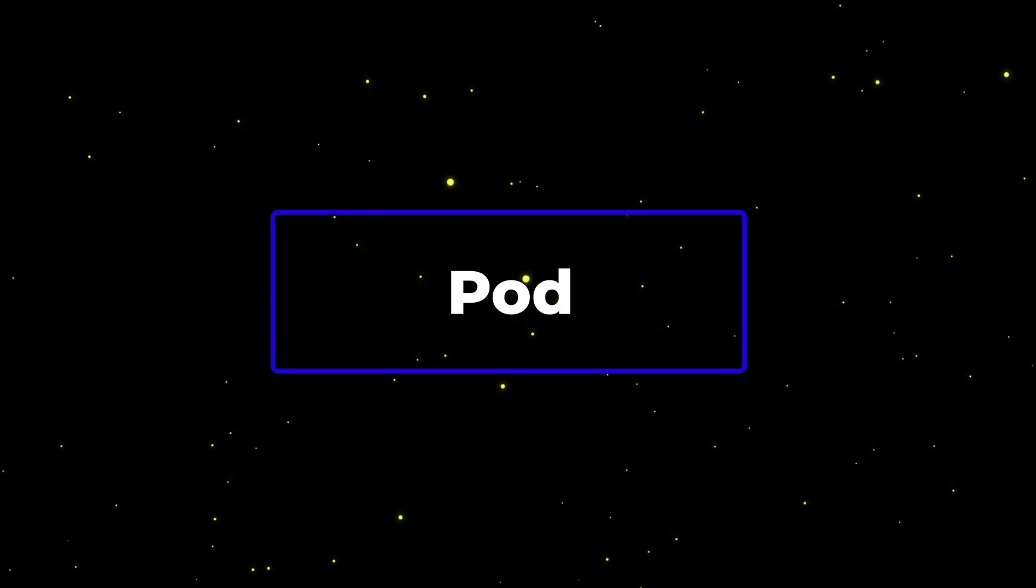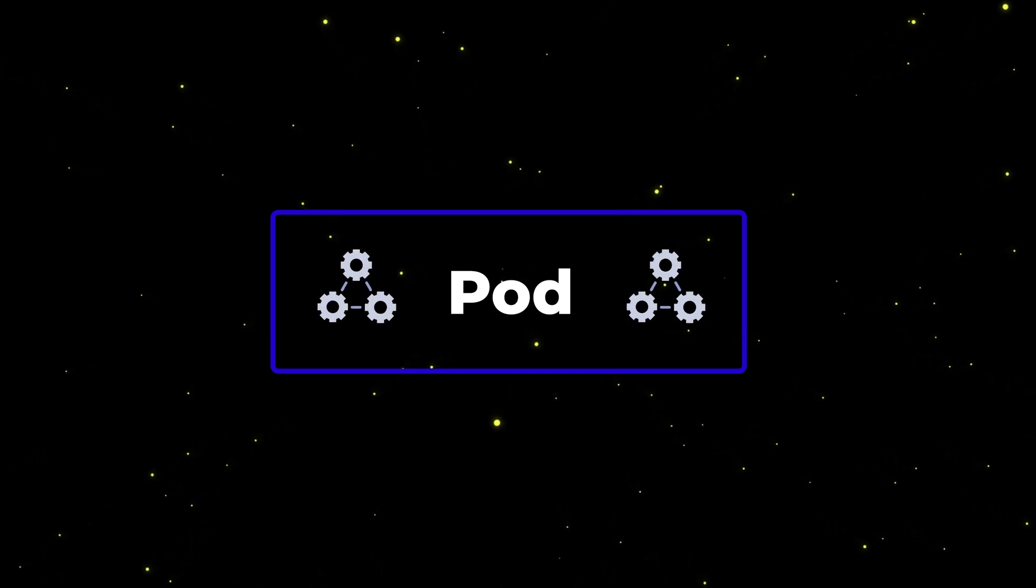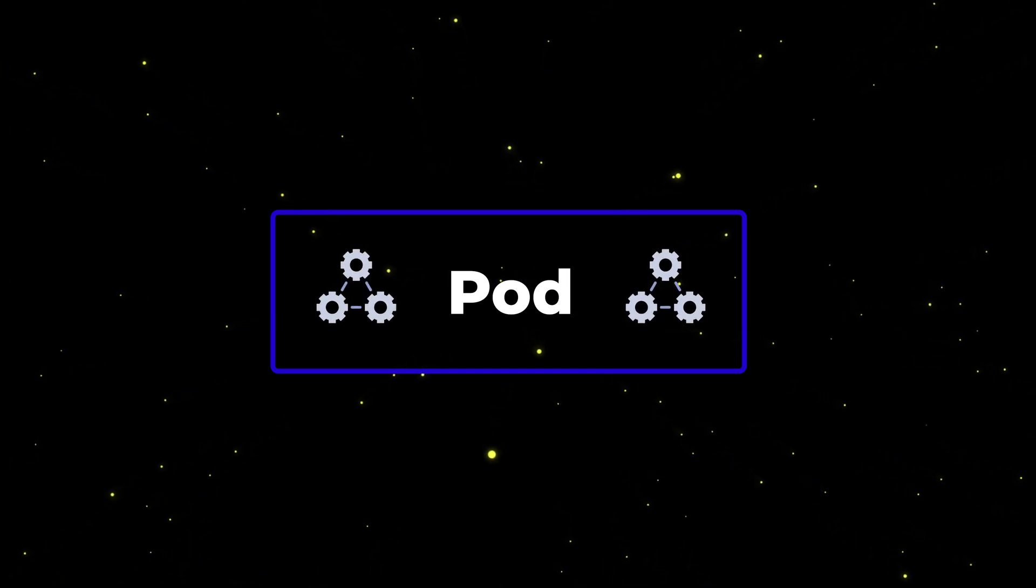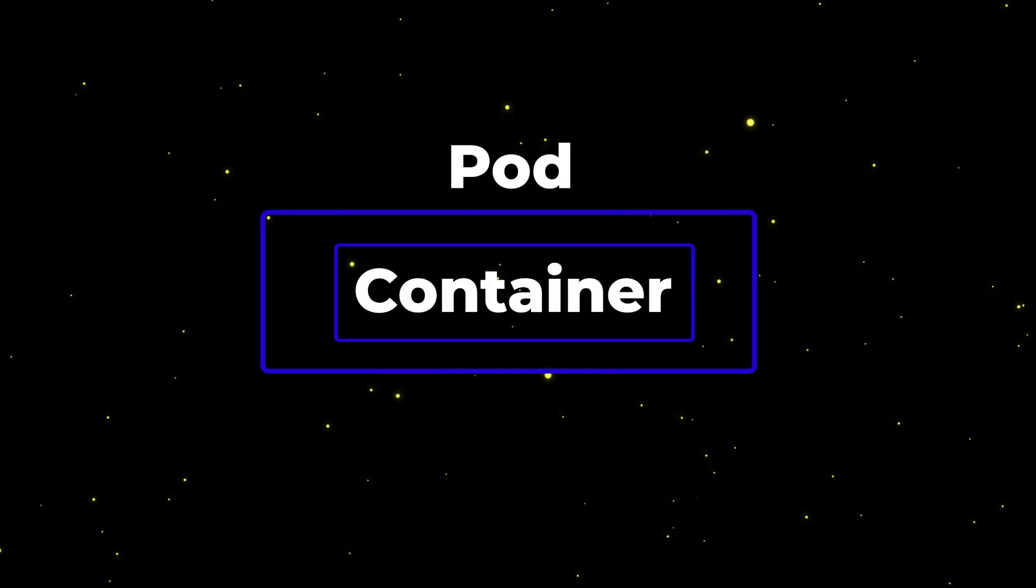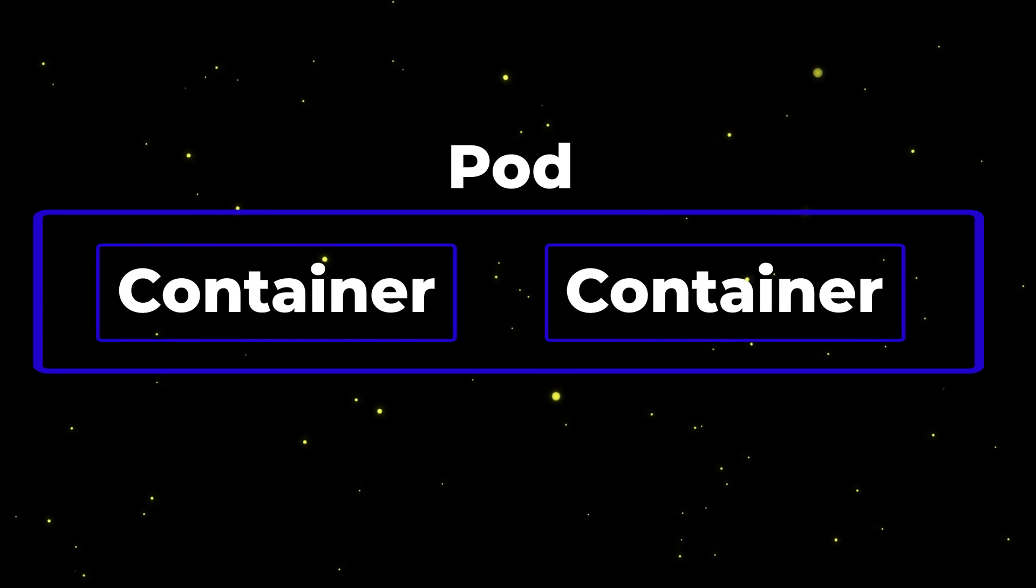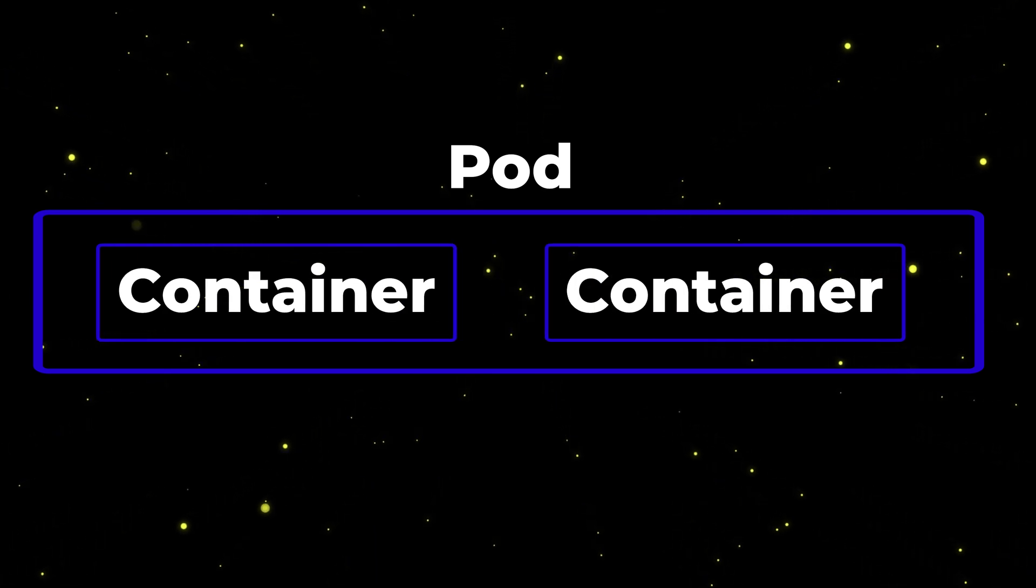In Kubernetes, a pod is the smallest unit of work that you can run, and you can see it as an abstraction on top of a container. One pod can have multiple containers, depending on the use case, but in most scenarios, one container pods are used.